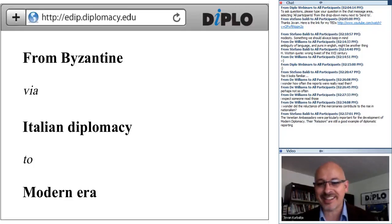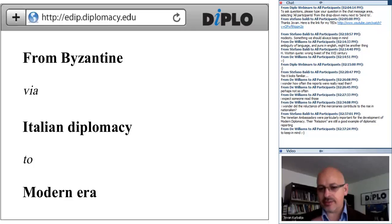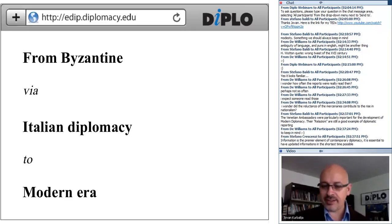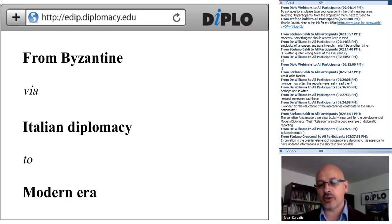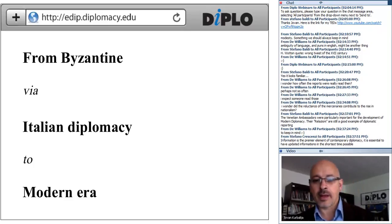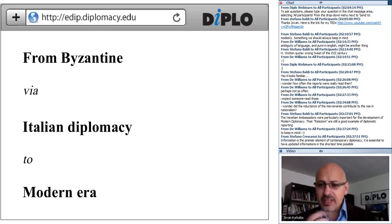Regarding how often the reports were really read: probably not that often, as they are not read today. A small survey about what people report from Geneva to their capitals showed that basically forwarding of longer reports and documents from the UN usually means nobody reads it in Geneva and nobody reads it back in the capital — yet for formal reasons the UN still distributes these documents in print and as PDFs on its website.